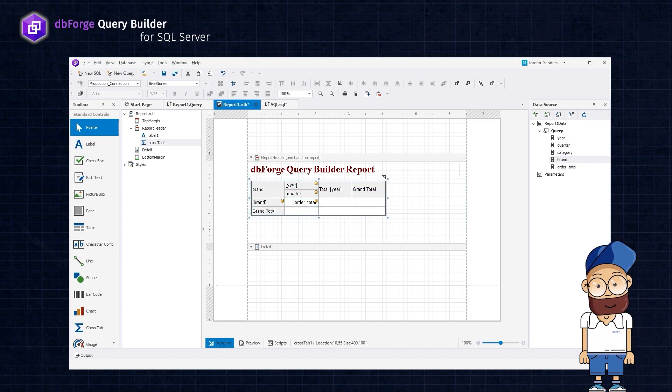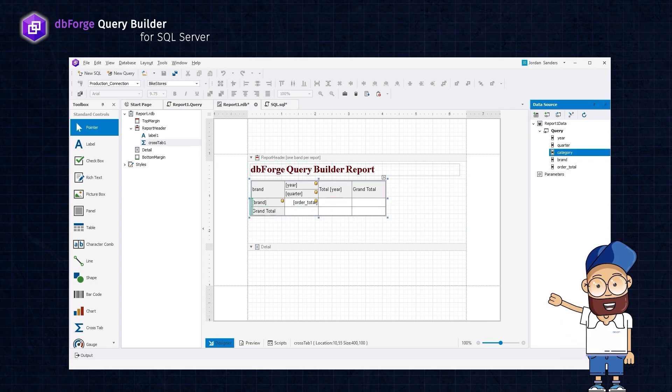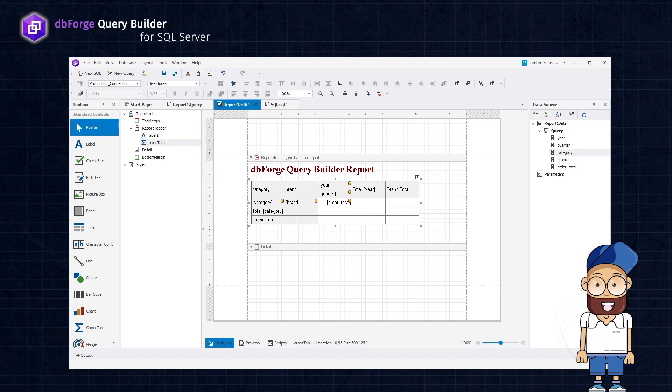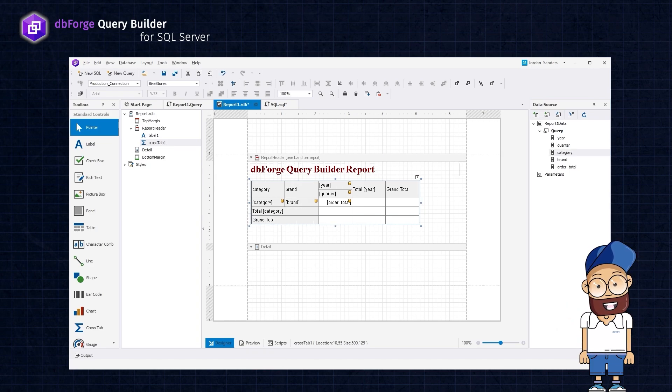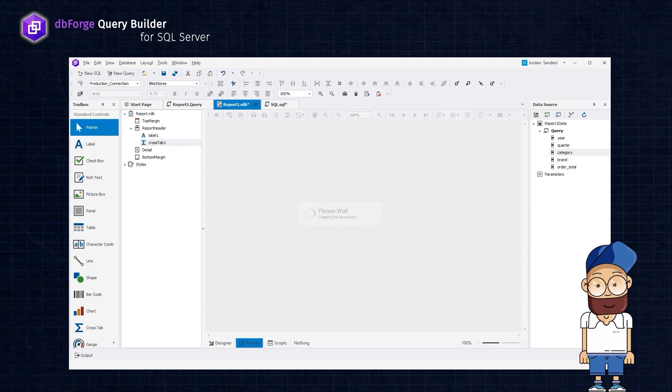In addition, we need to group data by category within each brand. For this, simply drag the brand and category columns to the rows area. We can now preview the results by switching to the preview mode.